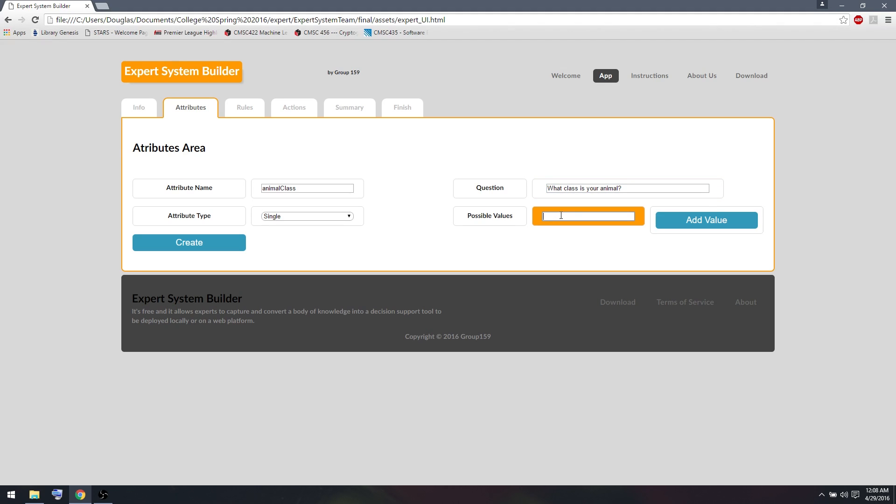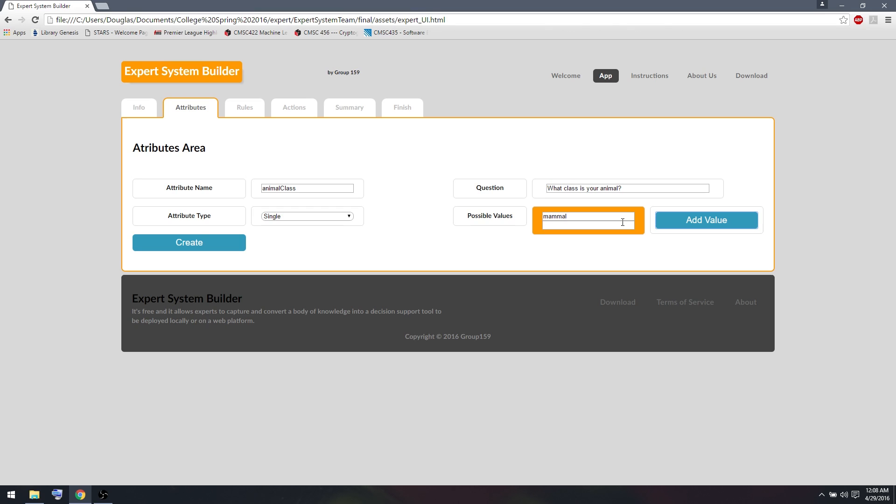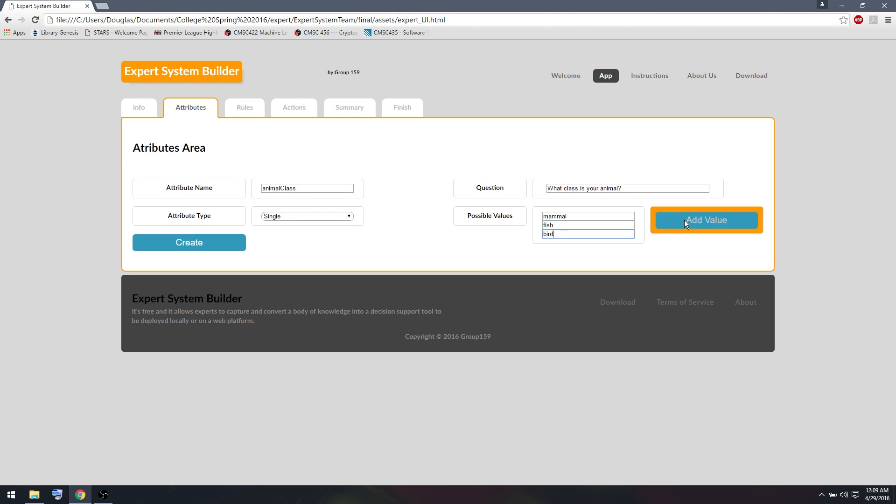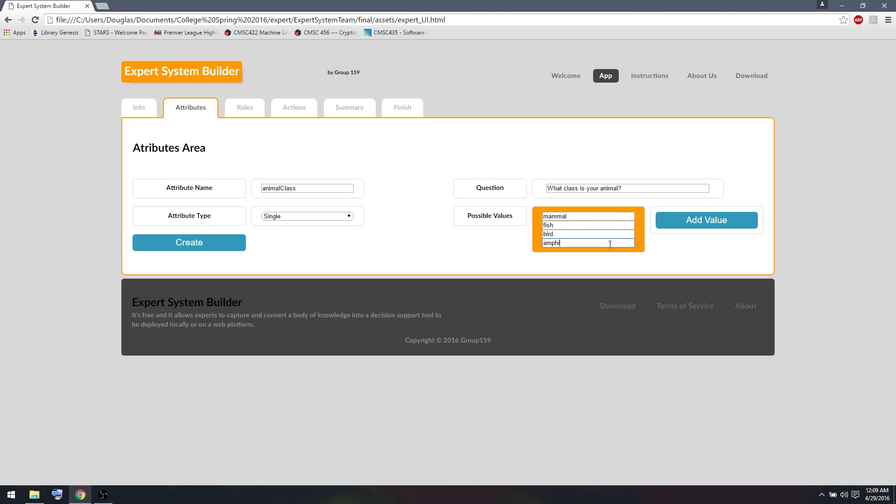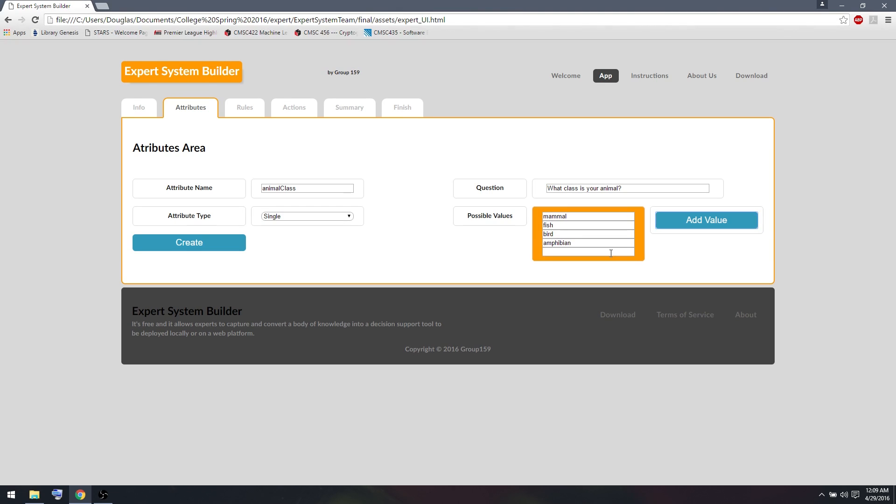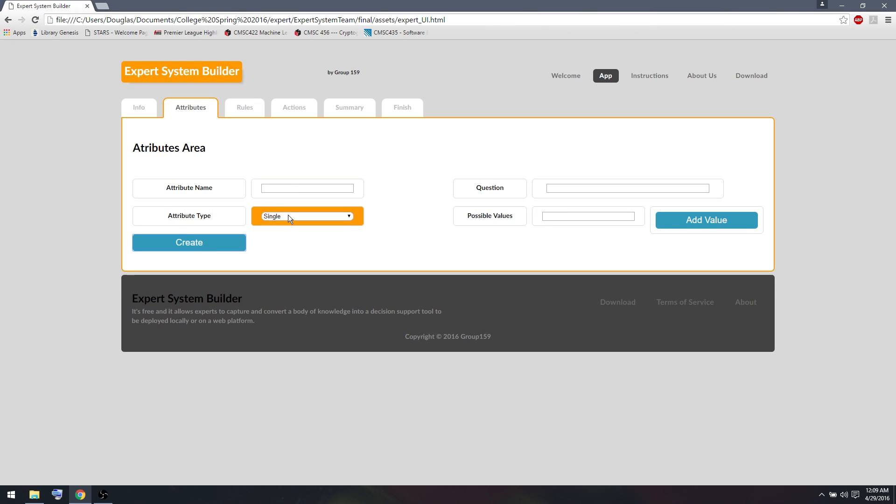And I'm going to add a couple of possible values here. I'm going to add Mammal, Fish, Bird, Amphibian, and Reptile. So I said my goal for this system was obtaining that attribute without directly asking them what it is.